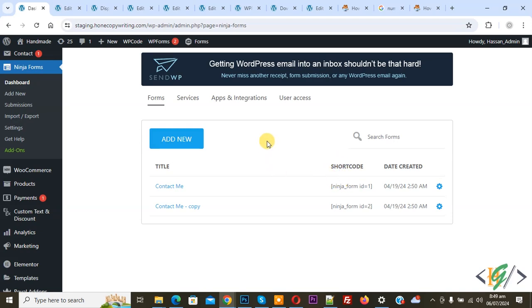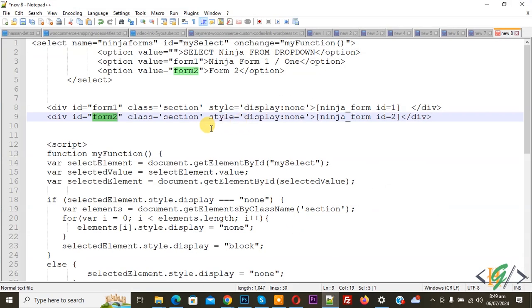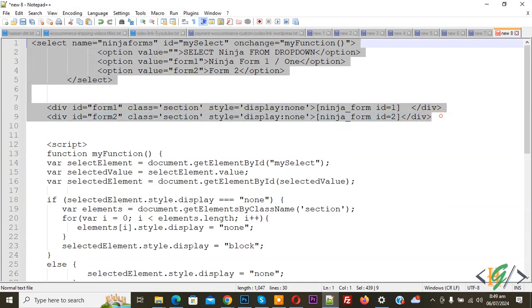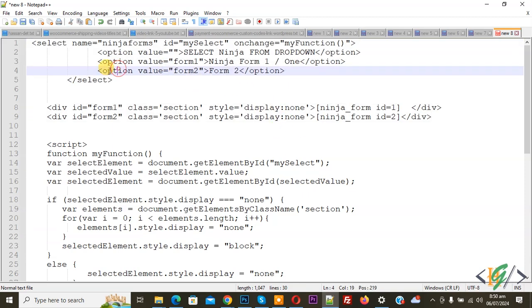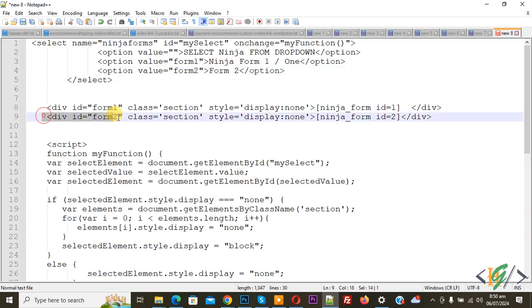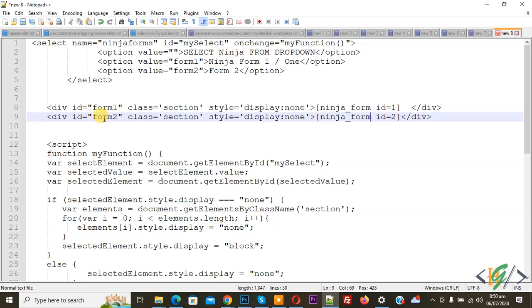Back to notepad and copy this. If you want to add more, then copy paste the option value and change the value to form 3, add your form name, then copy this div ID and paste, then change the form shortcode and also change ID from form 2 to form 3 to match the option value.